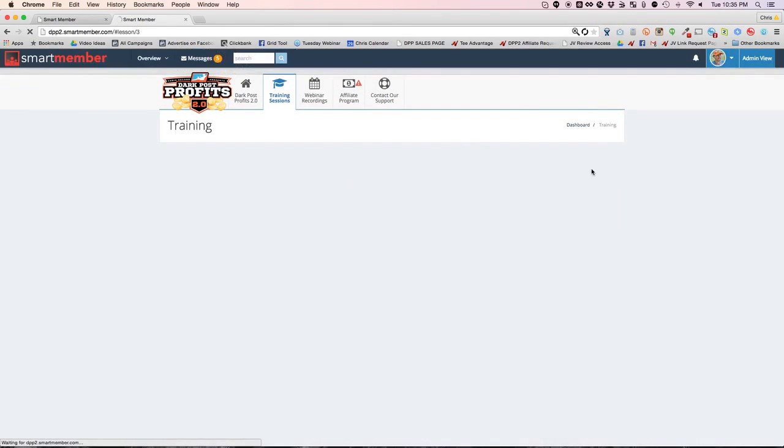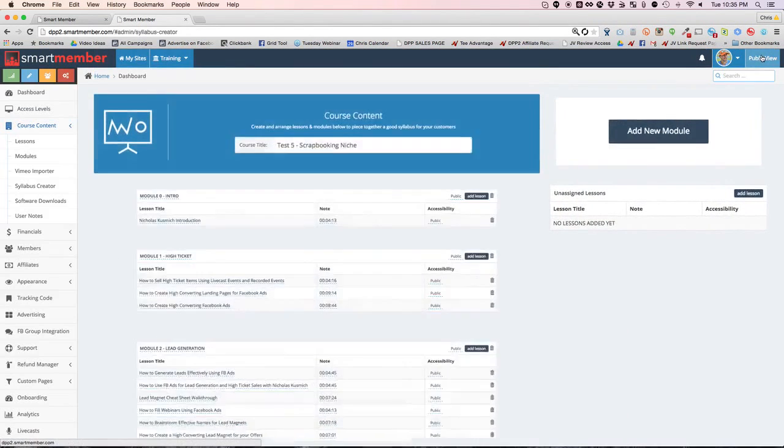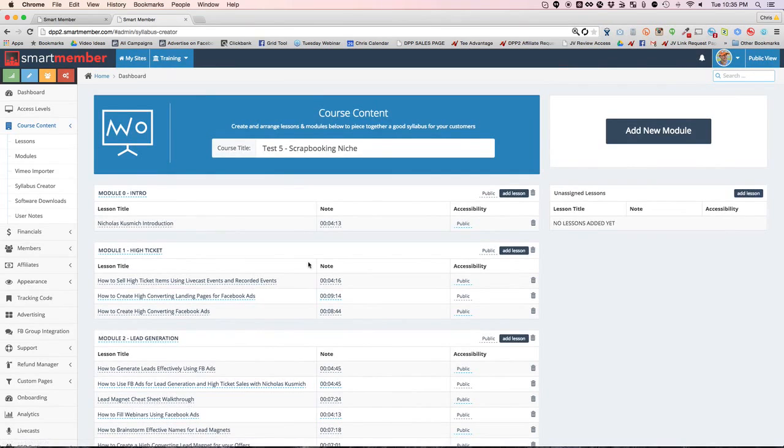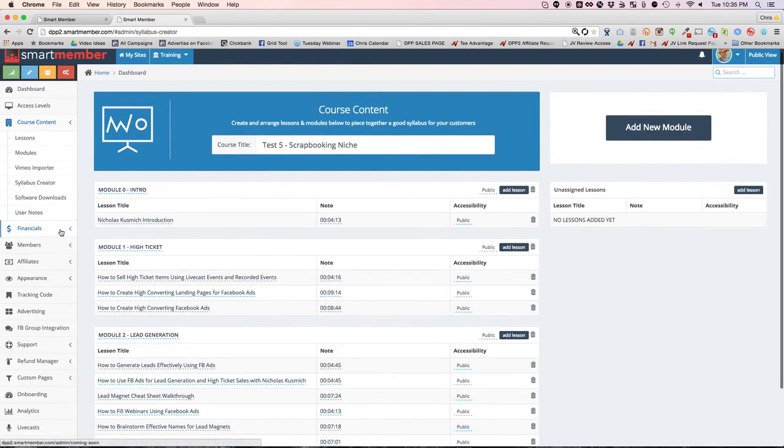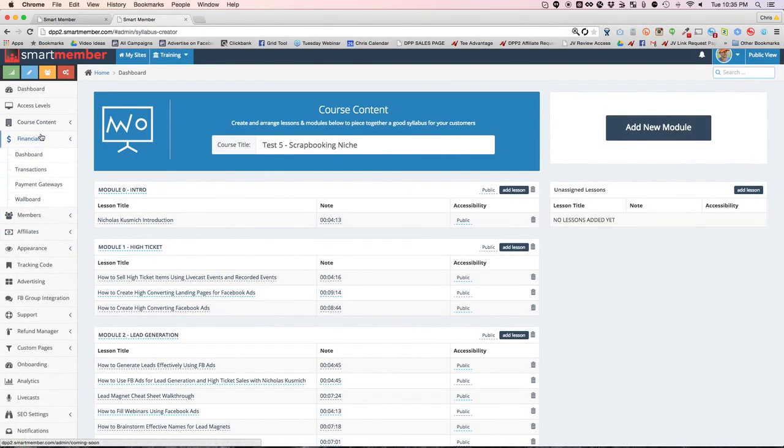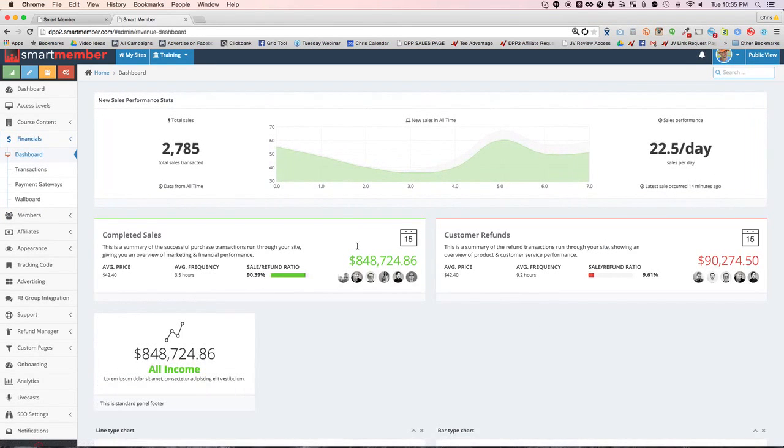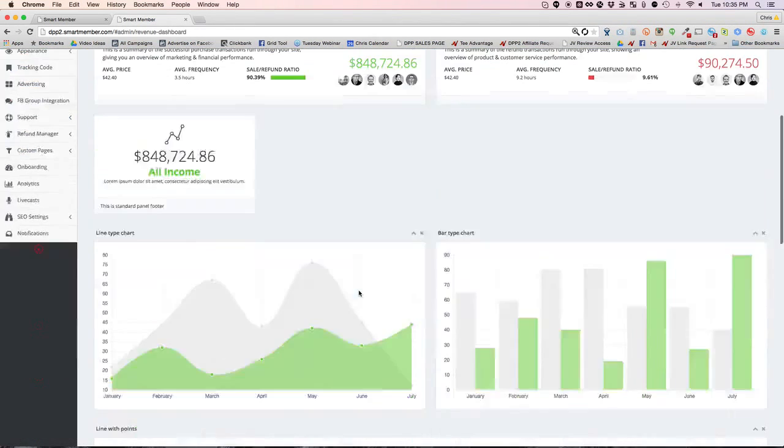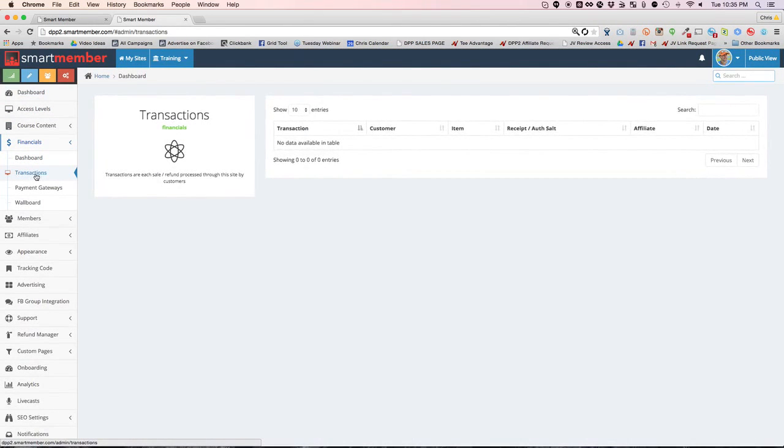So as we go back here to the course content, the syllabus, you'll see there's also other tasks on the left you can do. Like you can view your dashboard and see all of your stats and revenues and refunds and members and transactions.